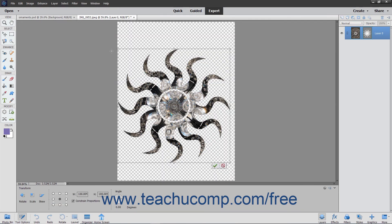You can move the shape or resize it by using the resizing handles. You can also transform the shape by using the options in the Transform panel in the Tool Options bar if desired.